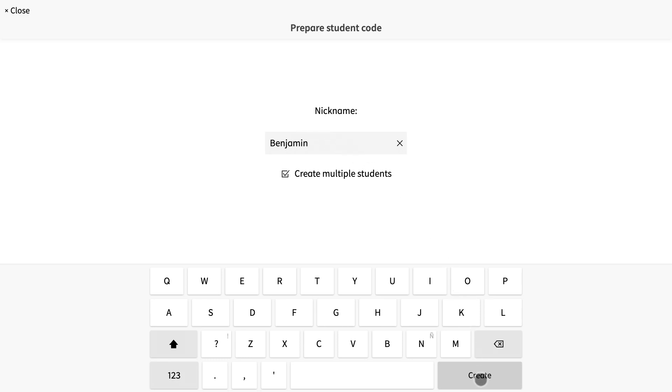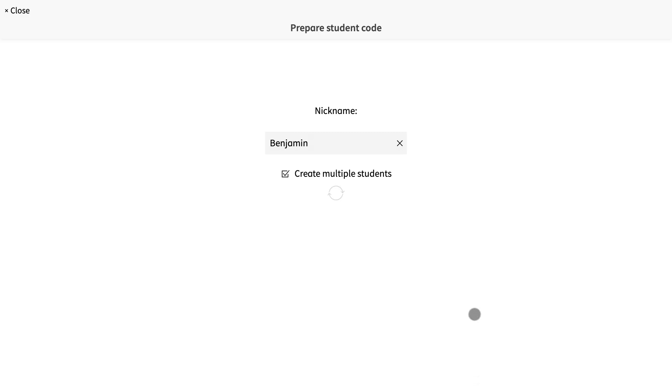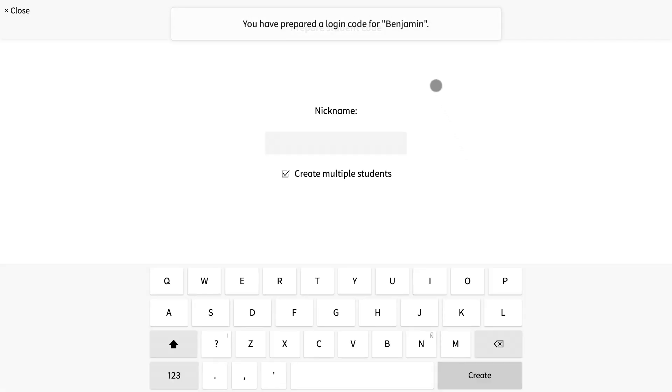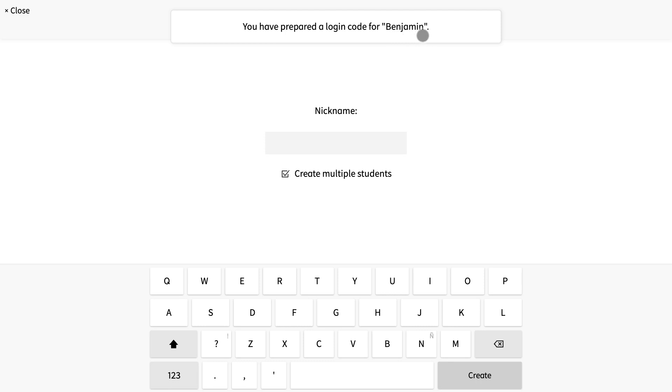After you select create, a banner at the top of the screen lets you know that you were successful and says you have prepared a login code for and then the student's name. Let's make a few.